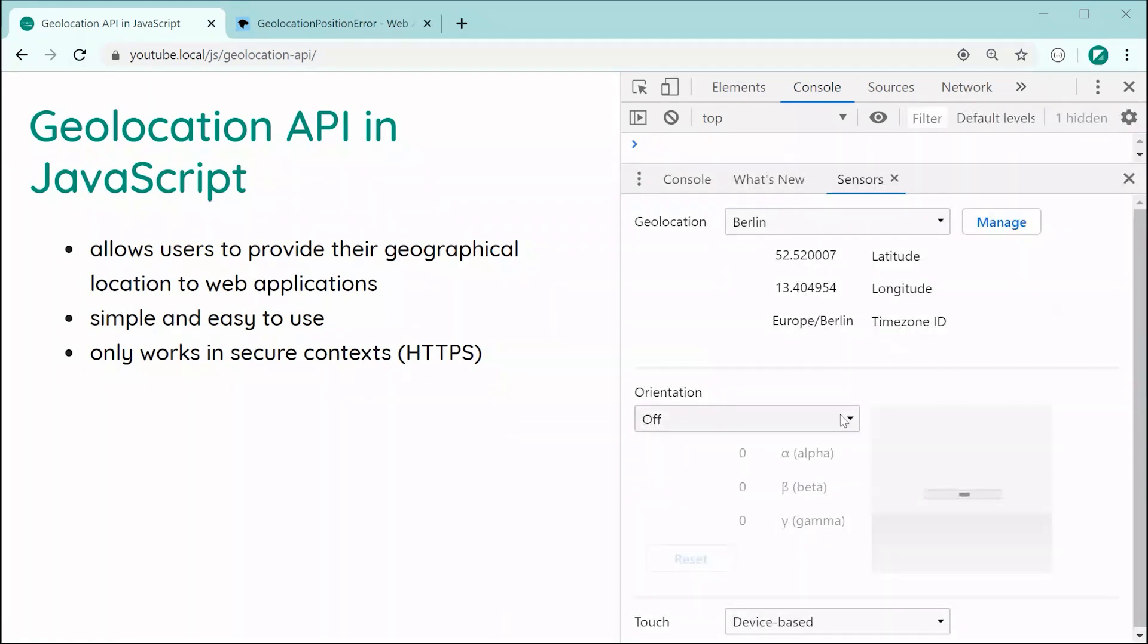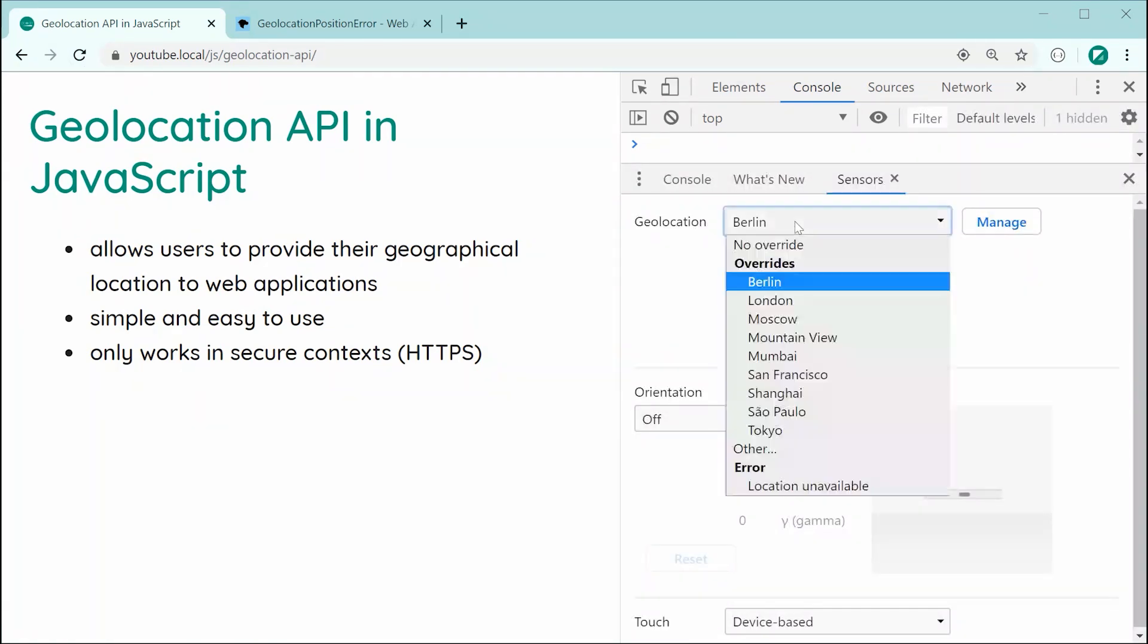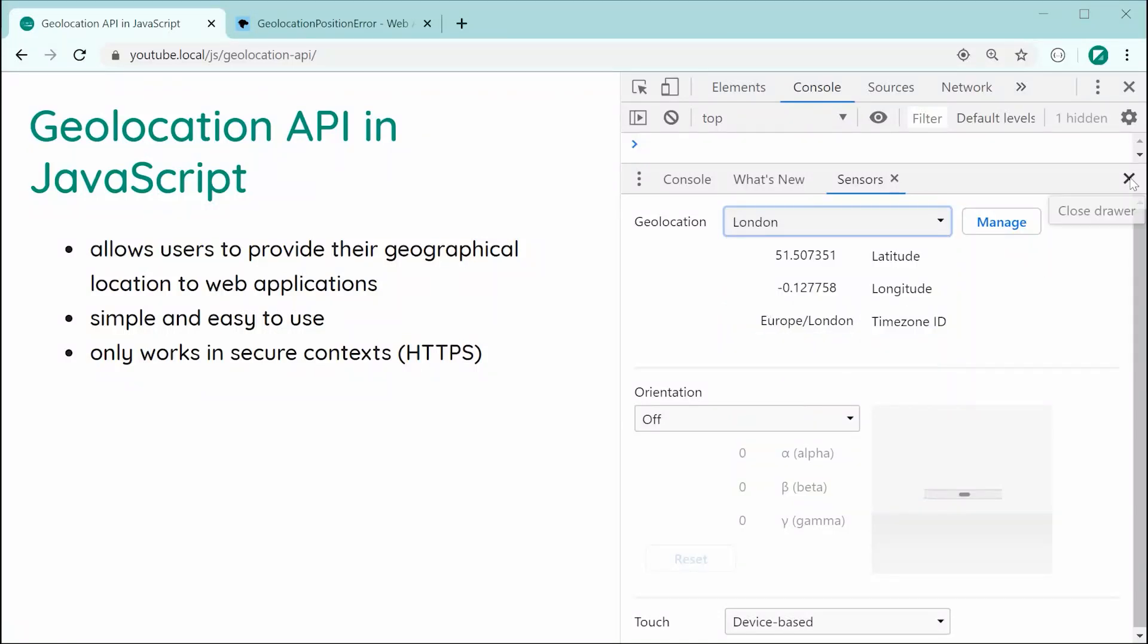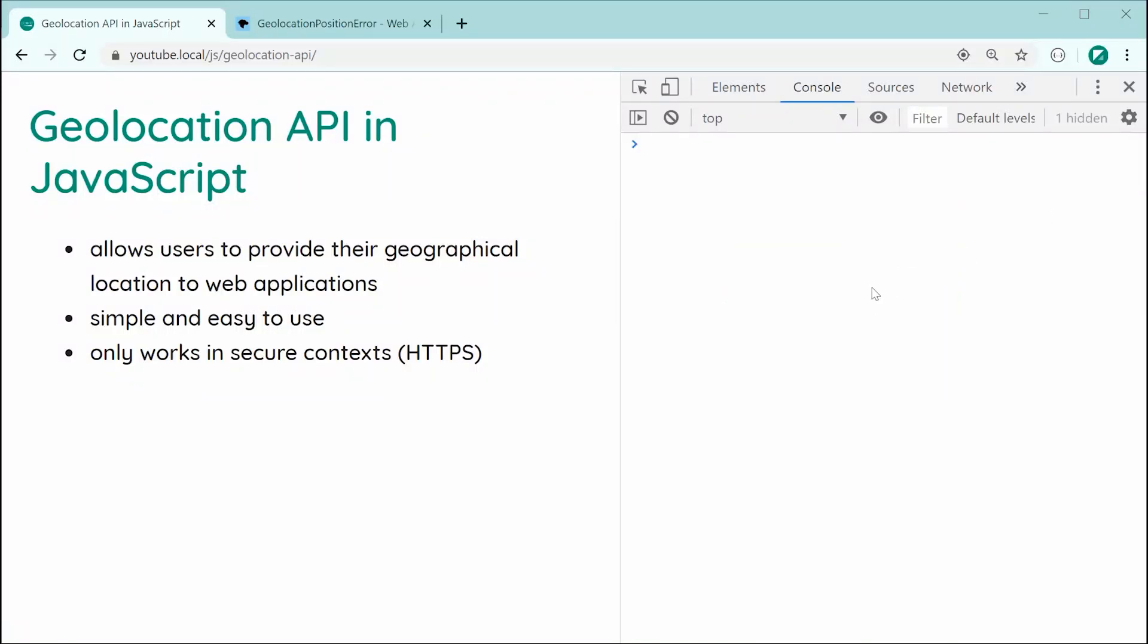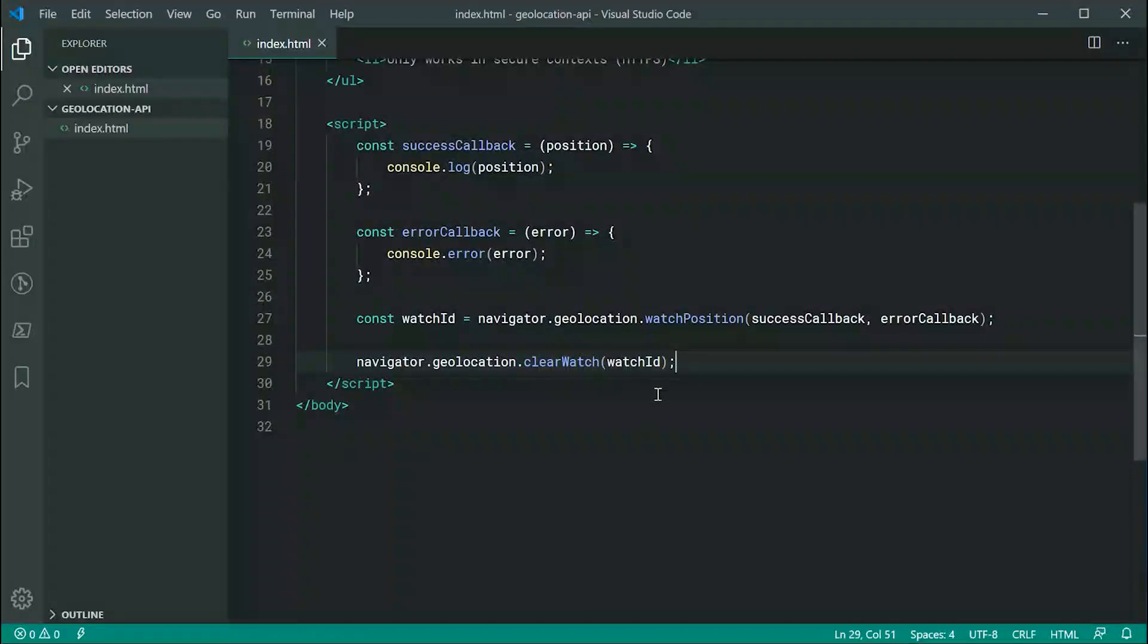And if I was to just test this real quickly, go inside here, go to sensors and change this to be London. We can see, of course, no result in the console because we've cleared the actual watching.